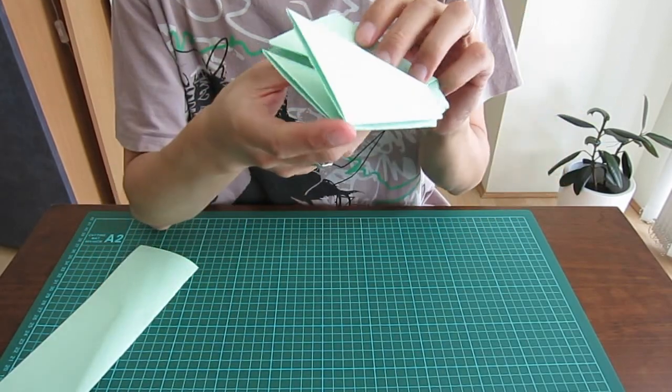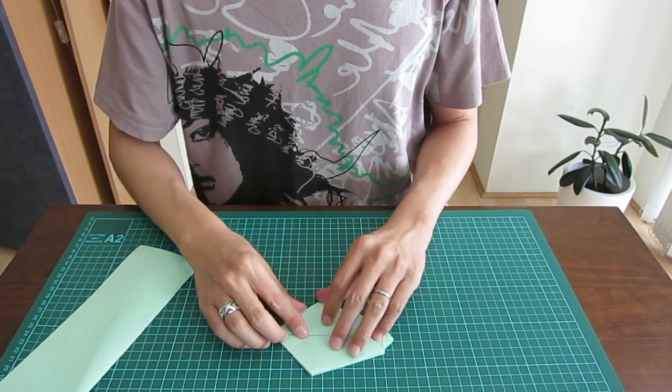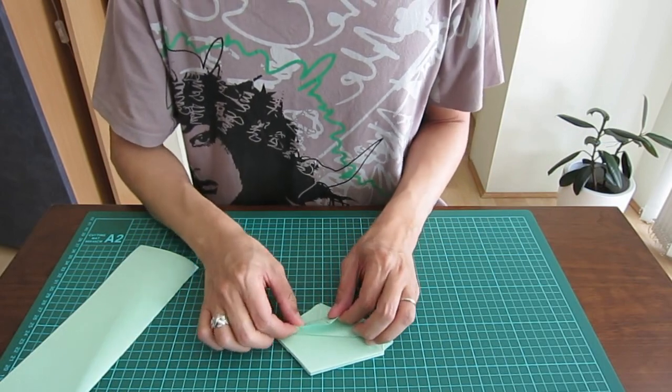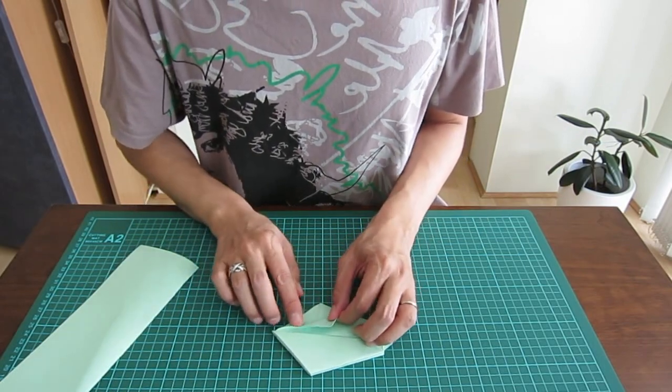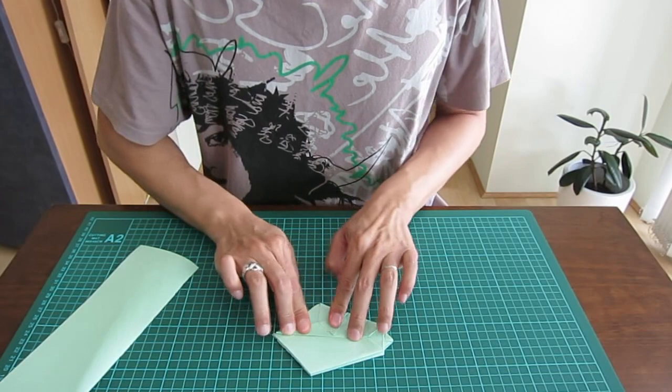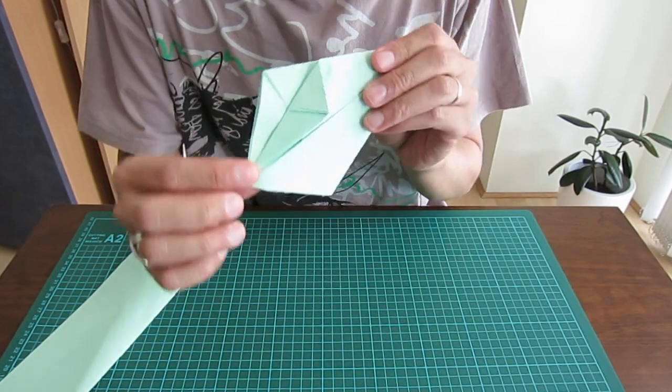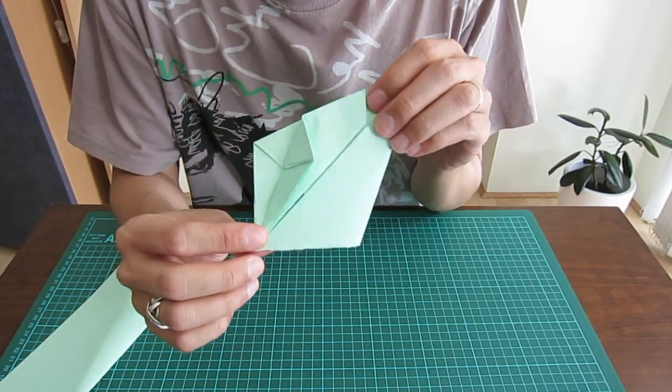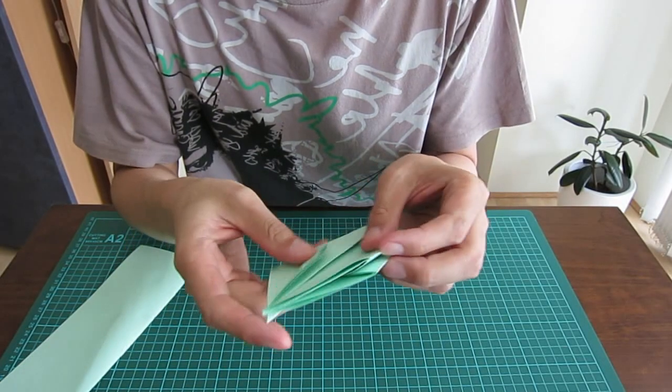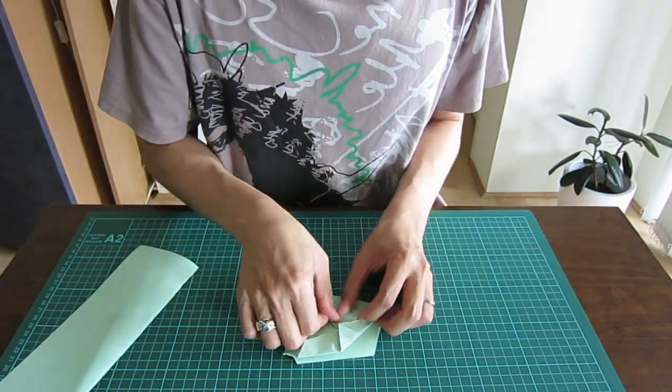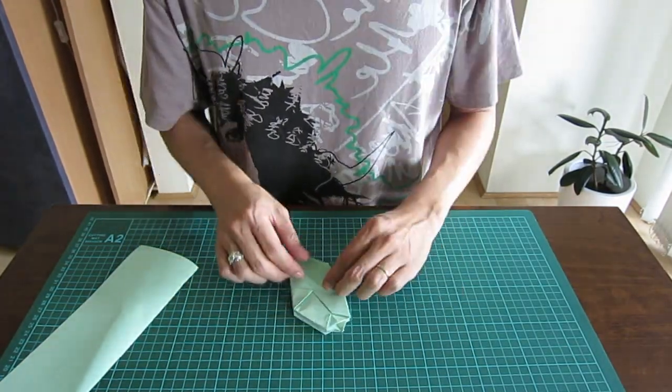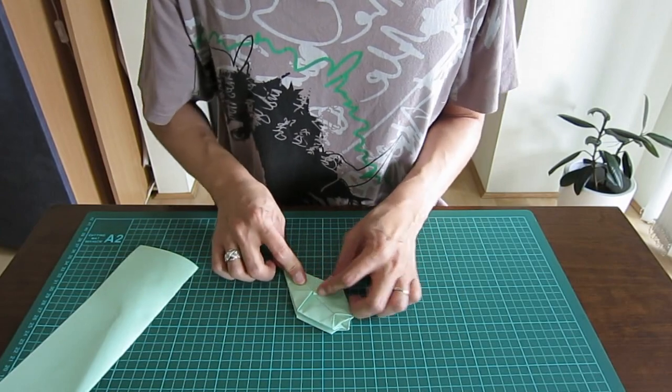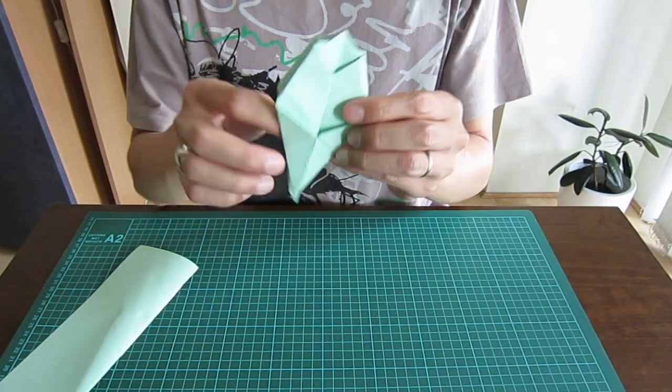Now you have to fold this one more time, like this. You have to do it for four corners as well, the same thing again.